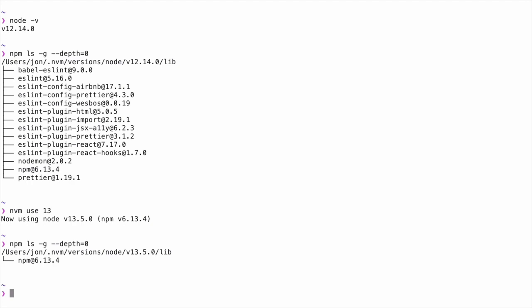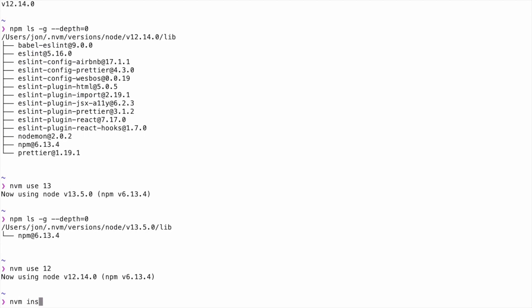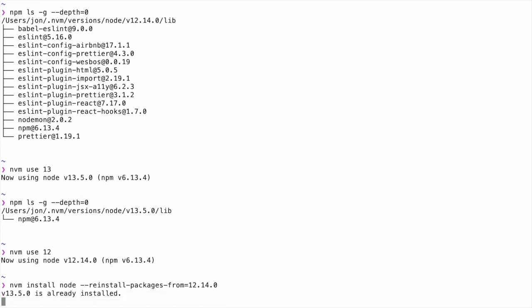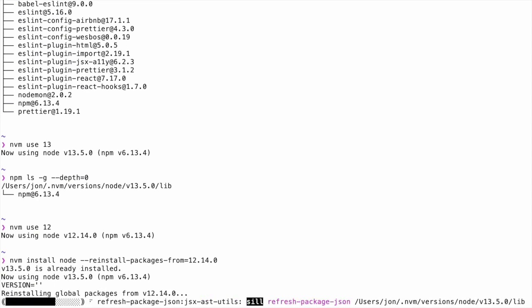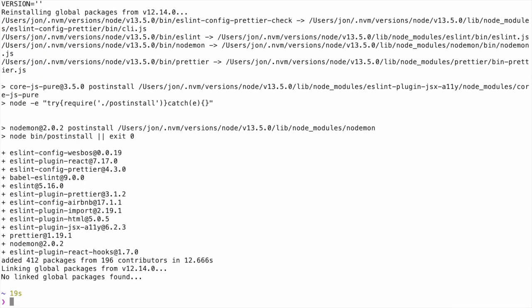I can't actually share the global modules between the different versions, but when you install a new version, you can tell it to also install all of your global modules from any other version you have installed. When you're installing a new version of Node, or even after you've already installed it, you can pass the flag --reinstall-packages-from and then give it the version number that you want to install the packages from. This is really useful for when you're upgrading your Node version, but you also want to be able to bring along all your previously installed global packages that you use.